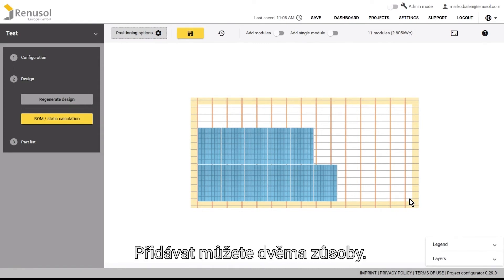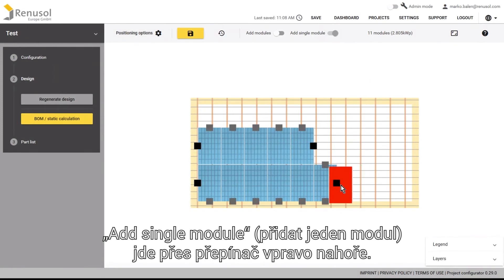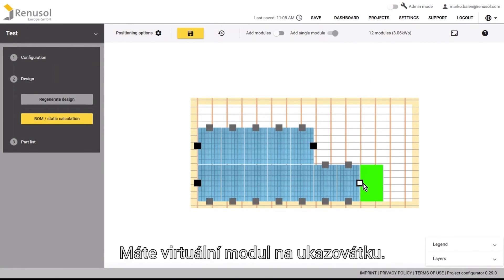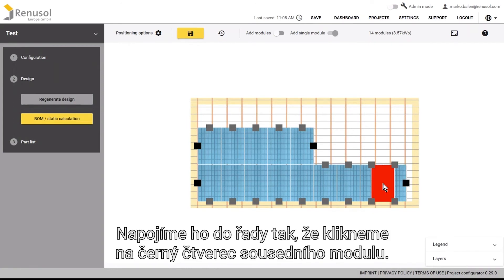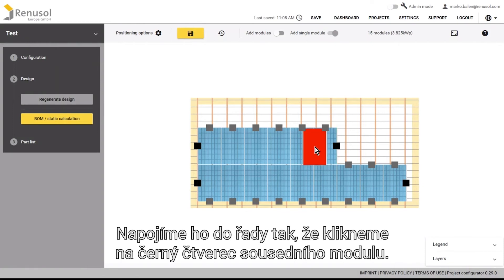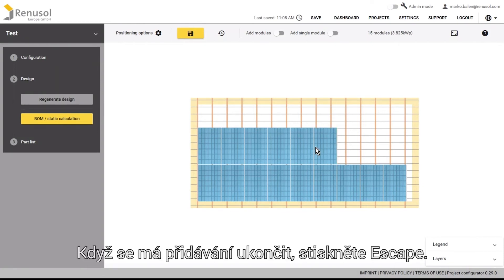Modules can be added in two ways. You can slide the add single module slider in the upper right of the screen, causing a virtual module to stick to the mouse. By clicking on the black square of the neighbouring module, you can attach the new one to the existing row. Press the escape button to end this mode.